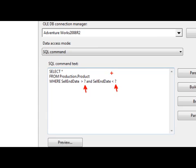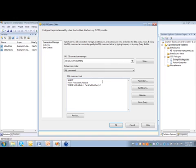So these two question marks, these are basically parameters right here. I'm going to map these to my variables. So I can use these variables in the select statement. So in order to do that, once I've added my SQL statement here, I have my question marks. You just click on the parameters button over here.